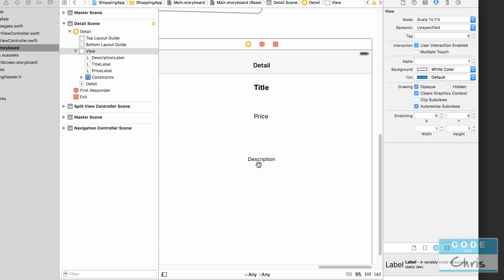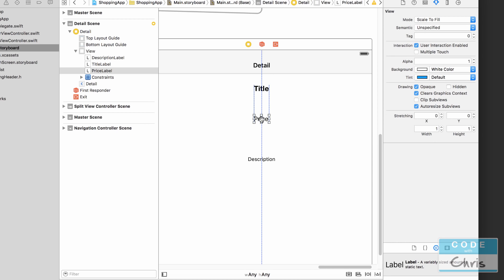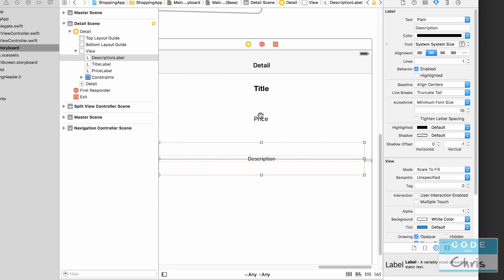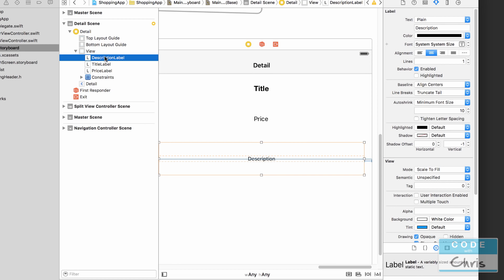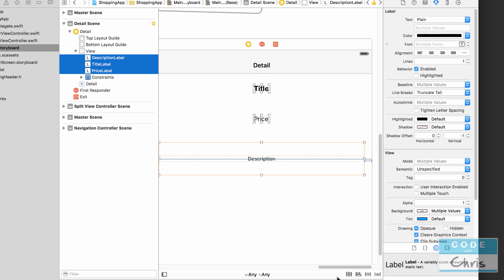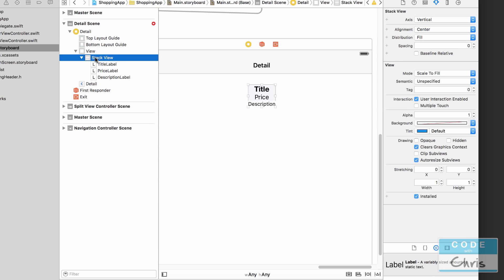An easy way to position these labels stacked vertically is to use something called a stack view. Before stack views, you'd center each label individually and give each one an offset from the one above it. With a stack view, you put all three labels in and specify how they're distributed. On the document outline, hold down Command and click all three labels, then click the 'embed in stack view' button — and now all three labels are inside a stack view. Instead of positioning three labels, you only have to position this one element.